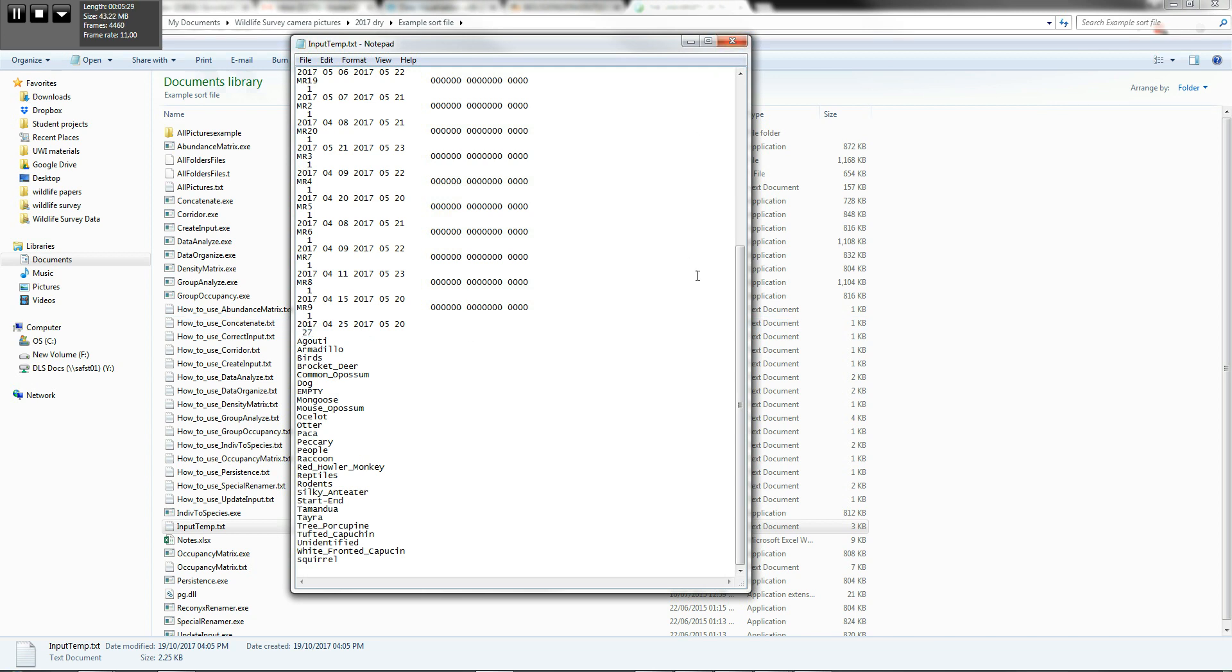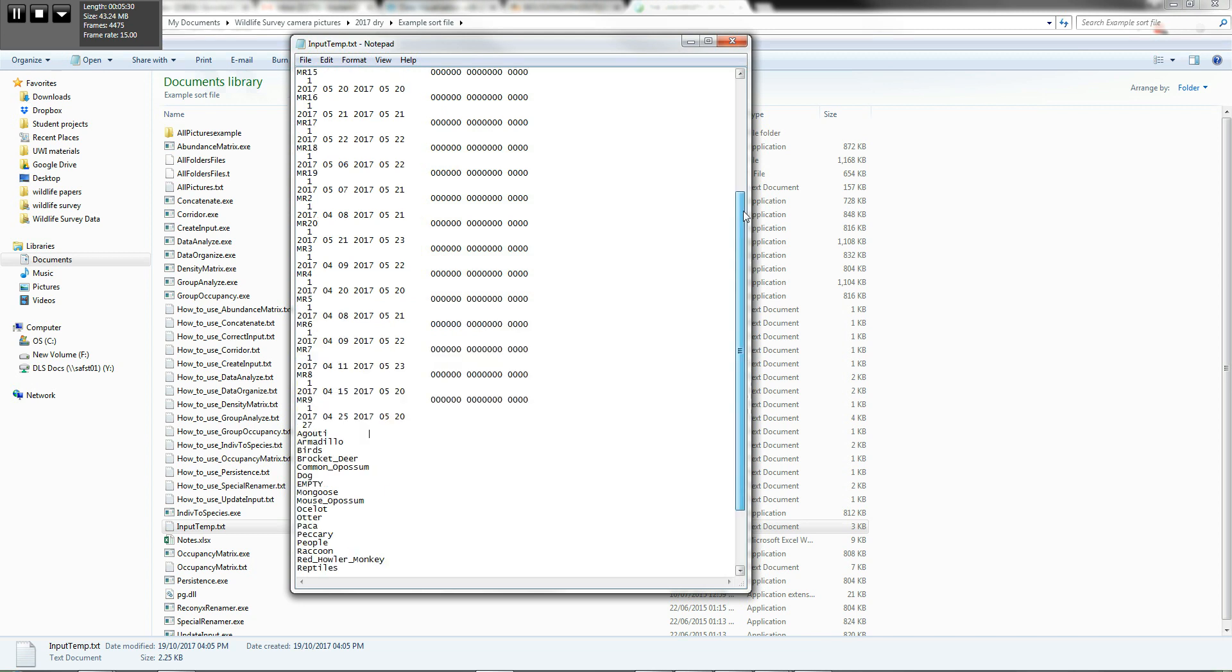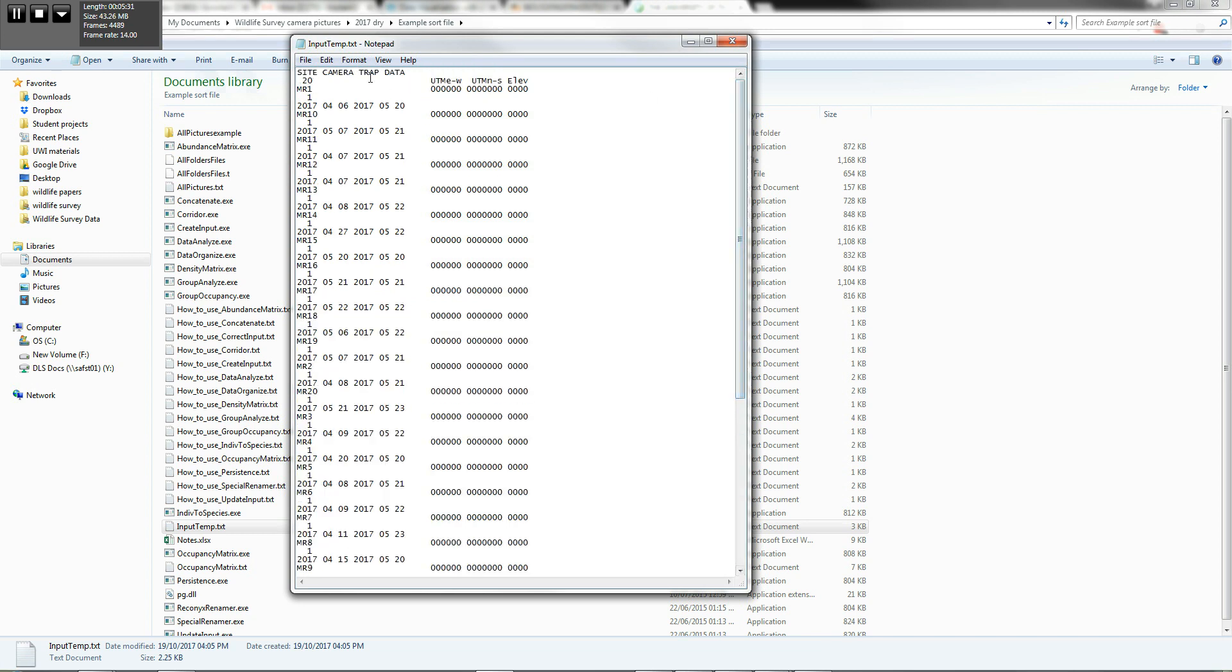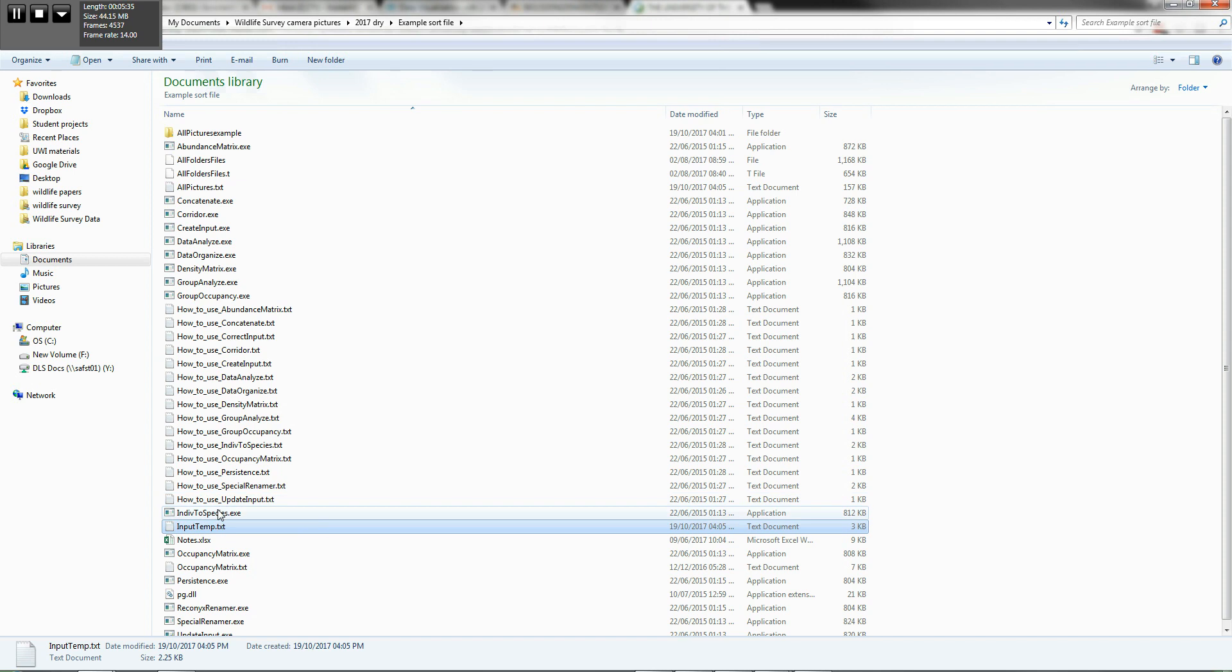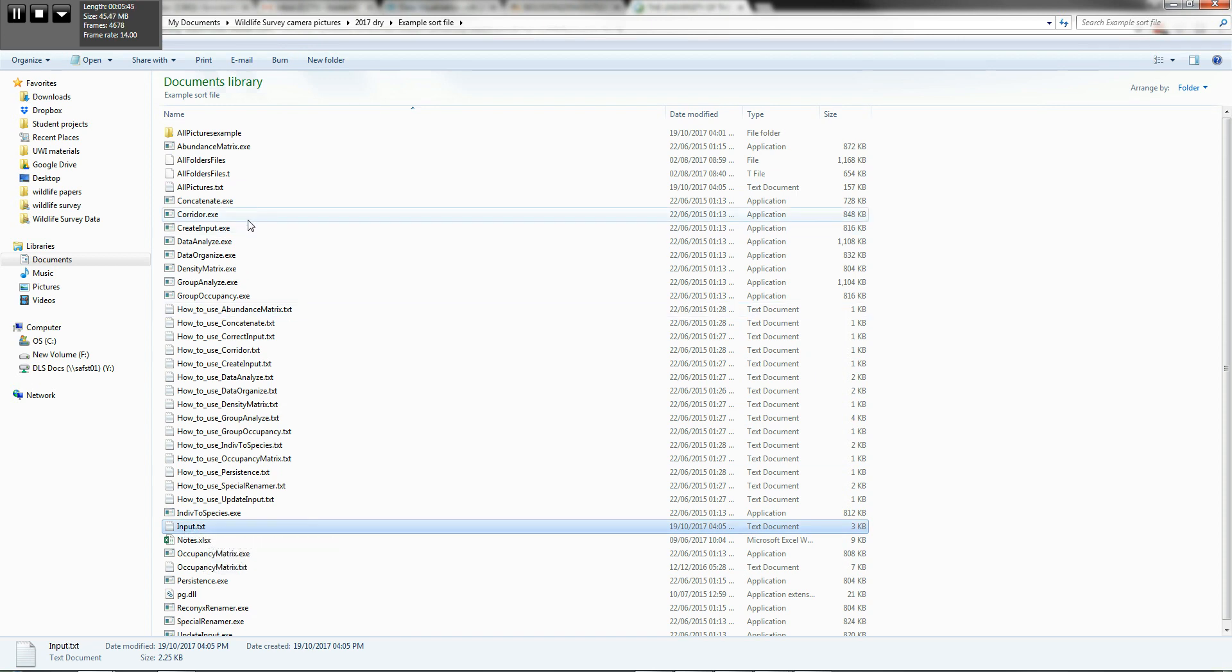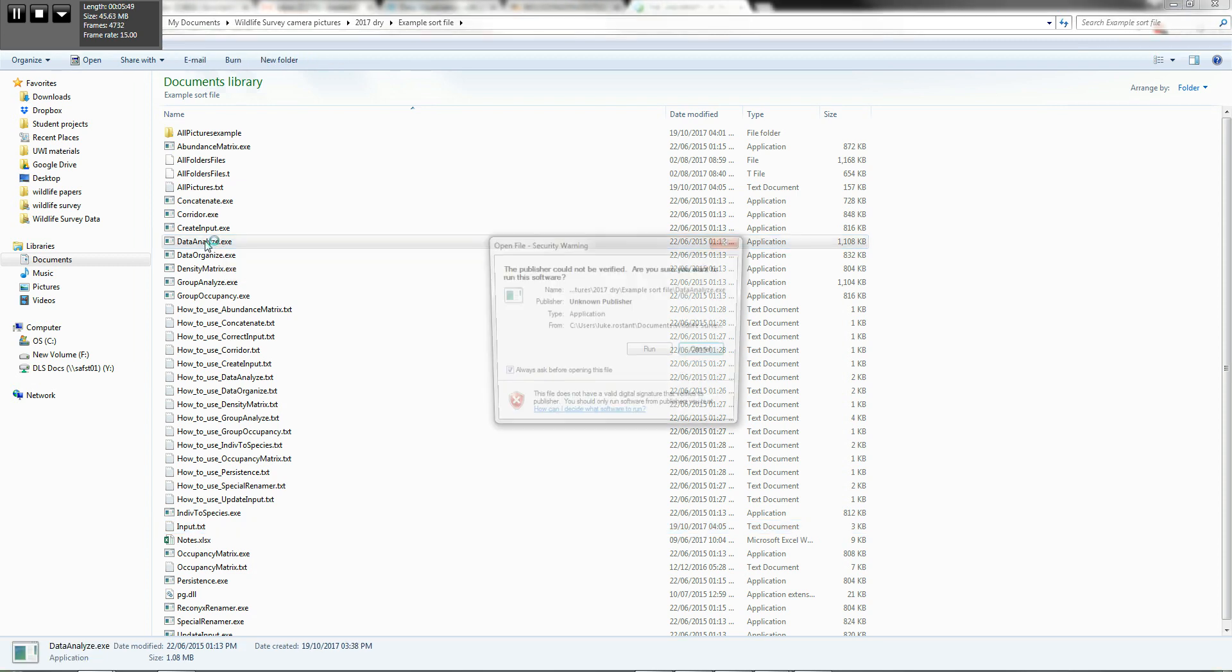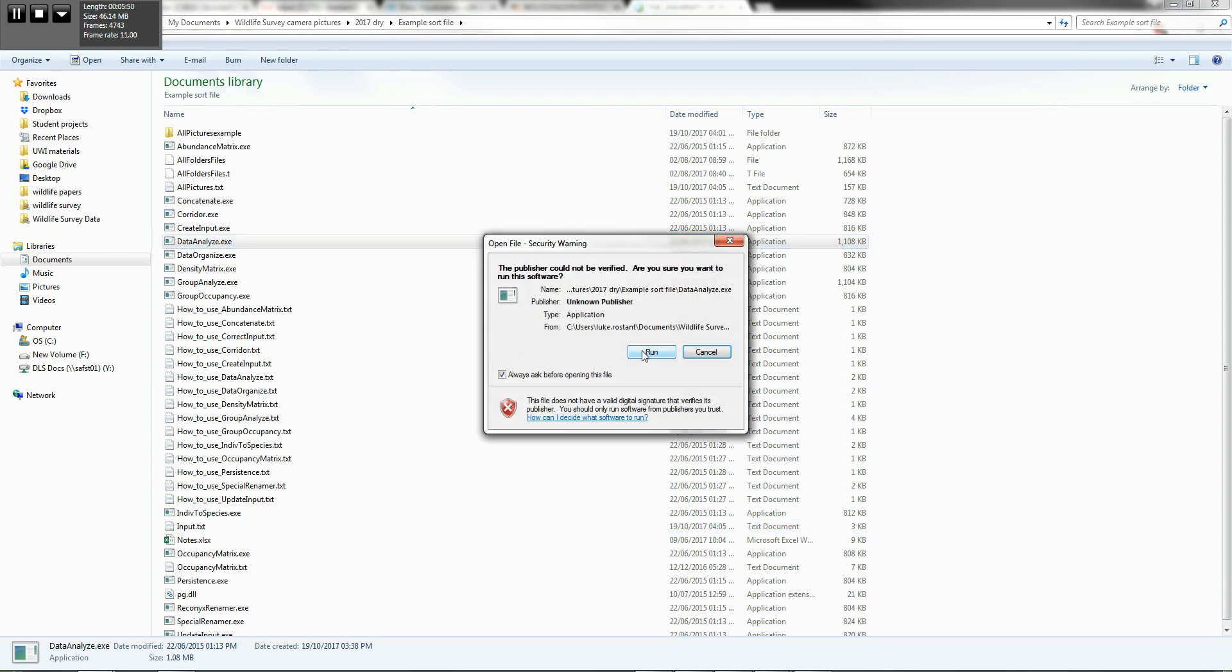Now, once you're satisfied that your input temp file is actually correct, you actually need to change this to something called an input file. So you can copy and paste it, but the input file is actually what's going to be read by your data analyze executable file. So we're going to go into data analyze now.